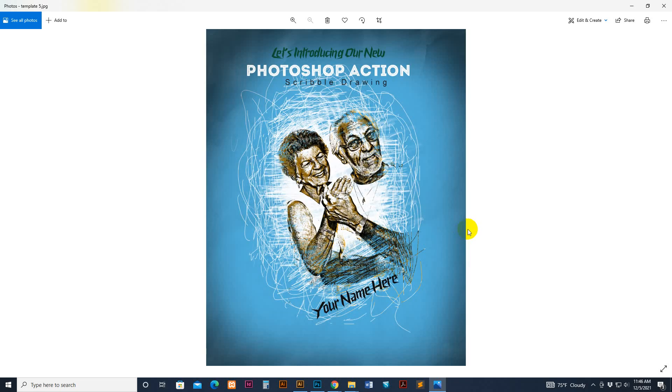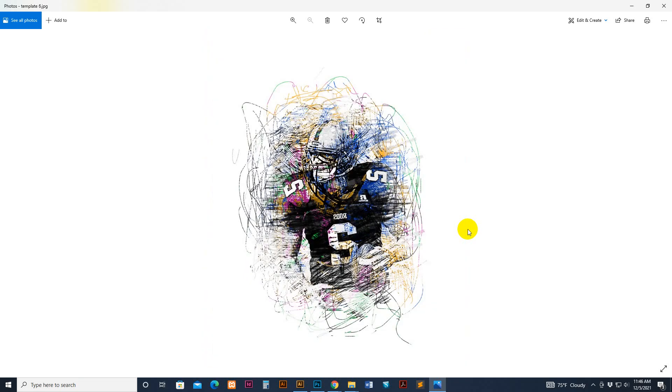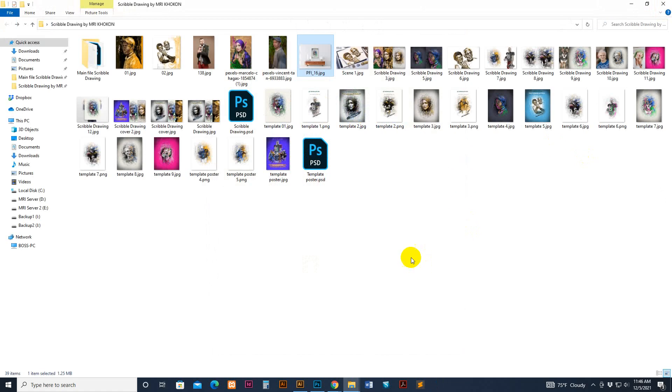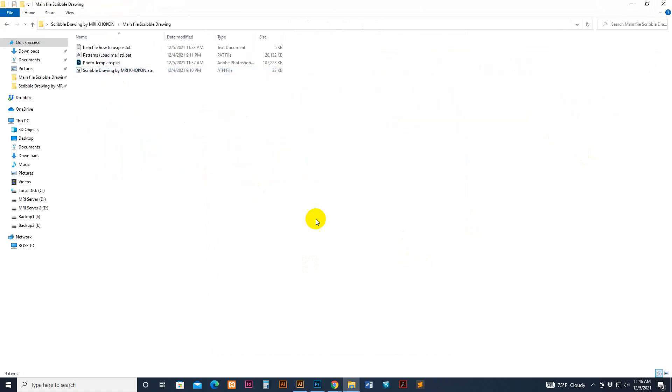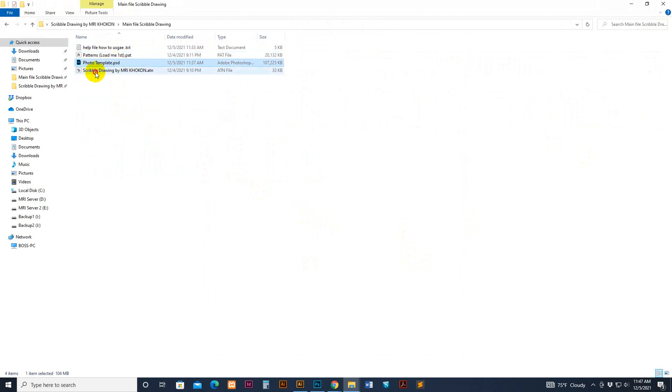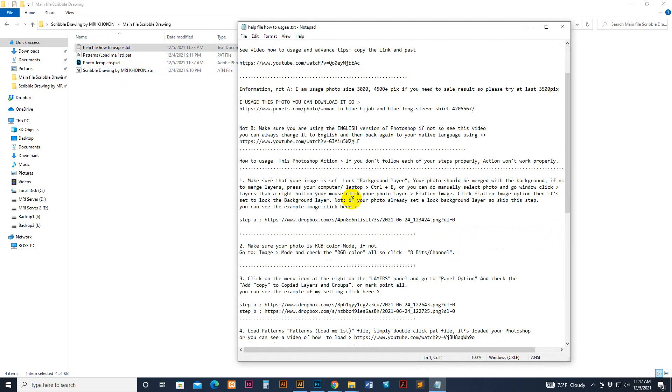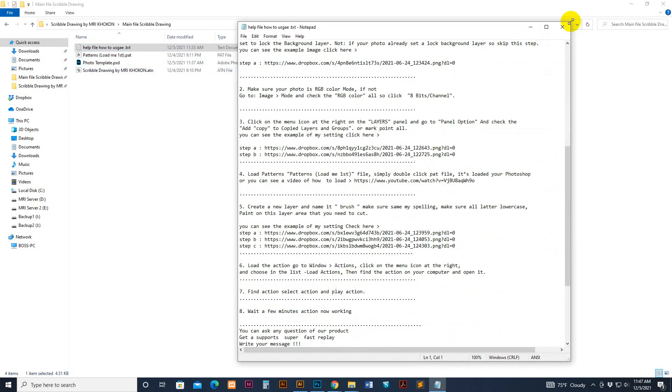How to use it and customize it. First go to my download file, there is help file, pattern file, PHD file and script file. This is the script and pattern, we want to load first pattern. Also you can read the help file if you need.